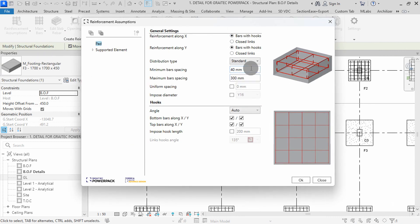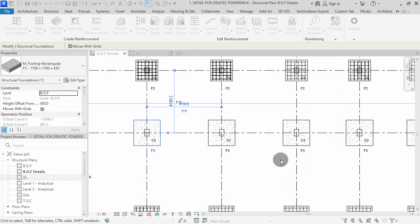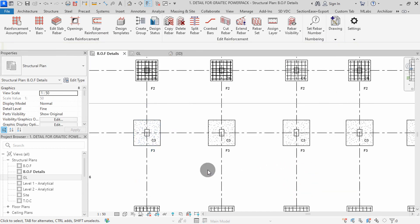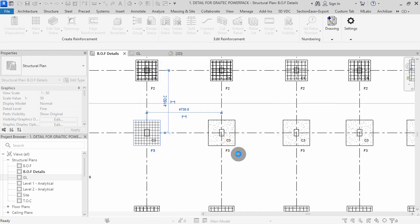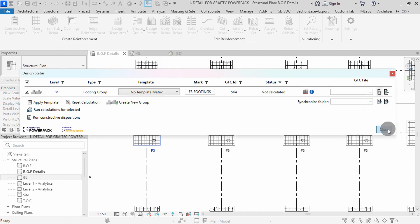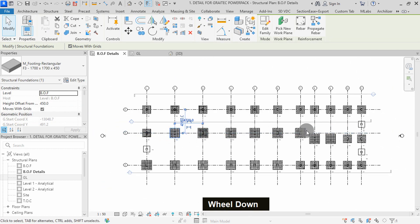We can set the distribution type to alternating. Select on uniform spacing, then type 175 as the provided spacing. Impose diameter of Y16 type, then impose a hook length of 200mm. Expand supported element, then uncheck. Press OK to exit the command. Click here and select constructive dispositions. Select any footing within the group, then hit finish, then yes. We can close the design status dialog to view the generated reinforcements. All F3 footings have riba placed with the same type and spacing as defined.